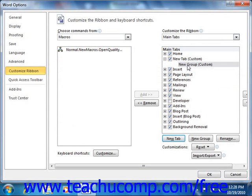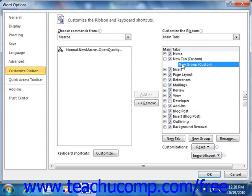If you create a new tab, it will automatically contain a new group. If you selected an existing tab, then click the New Group button that appears at the bottom of the column to add a new group to the selected tab. Now once you've created a custom tab or a custom group, make sure that it's selected within the column. Also note, you can click the Rename button to rename it whatever you would like.